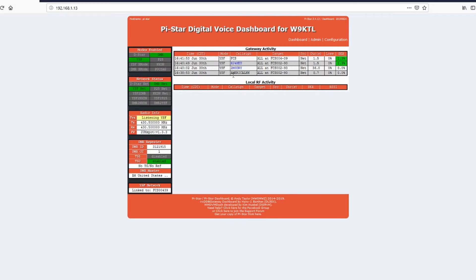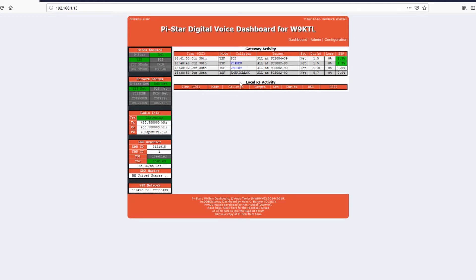Here's your dashboard. Right here it showed it was already connected on YSF to America Link and you have some people talking already. And it showed you where it changed it.